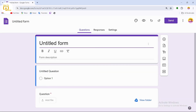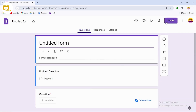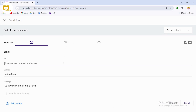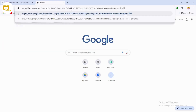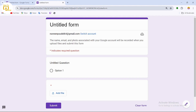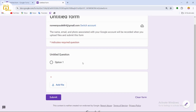Once your form is saved, tap on 'Share' to share the form with someone. Enter the email address of the person you want to send it to, and they'll be able to access and fill out the form.